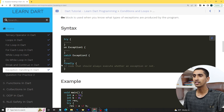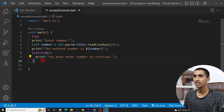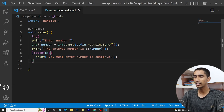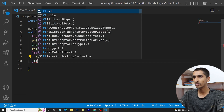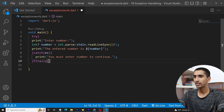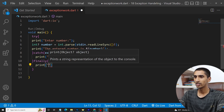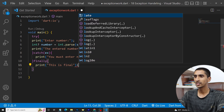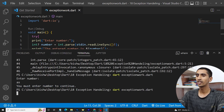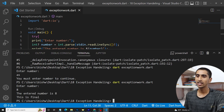There is also another block called 'finally'. You can use finally as well. You write it after the catch body. Let me add a finally block and print 'This is final' inside it to demonstrate.